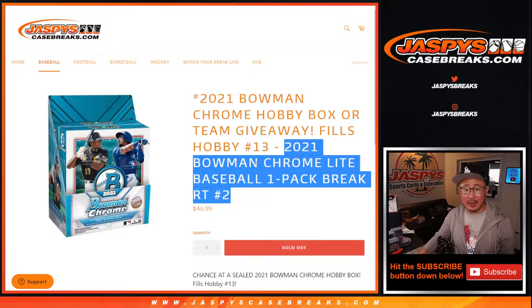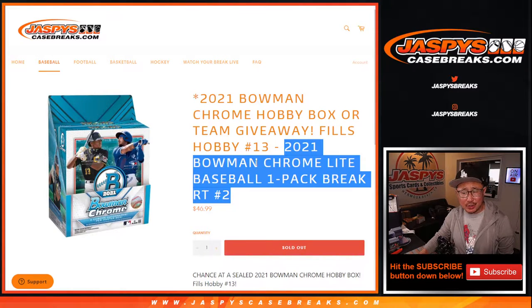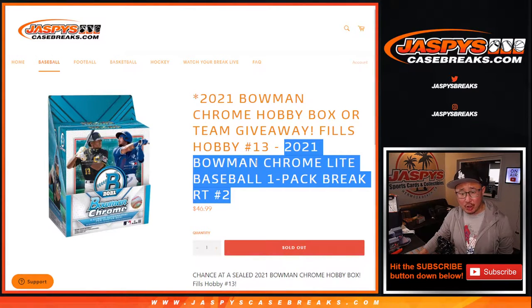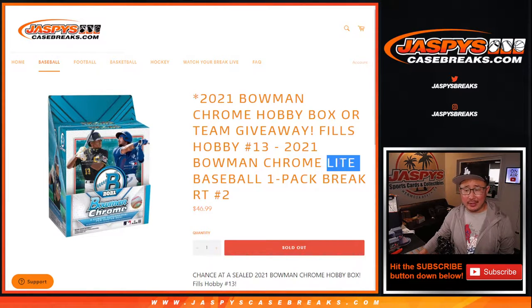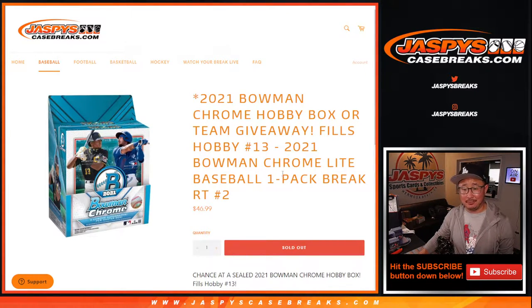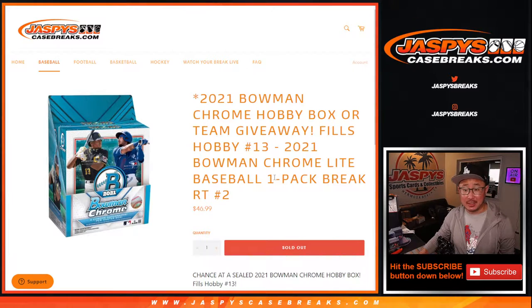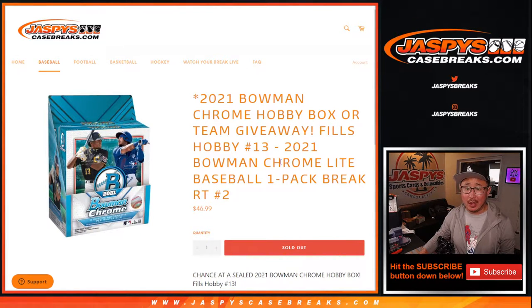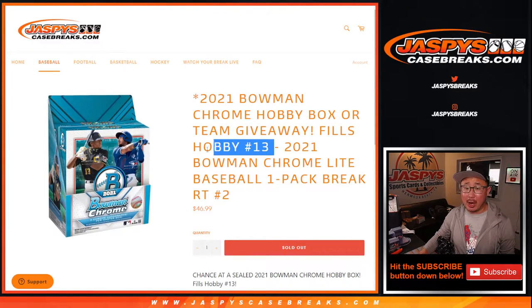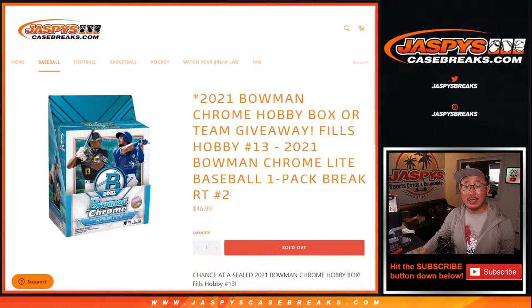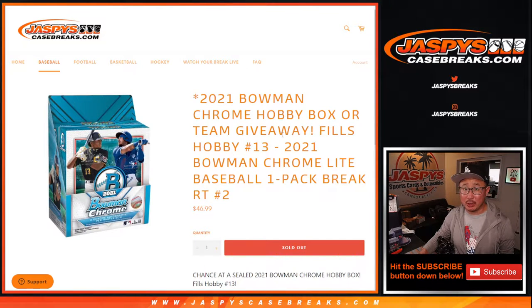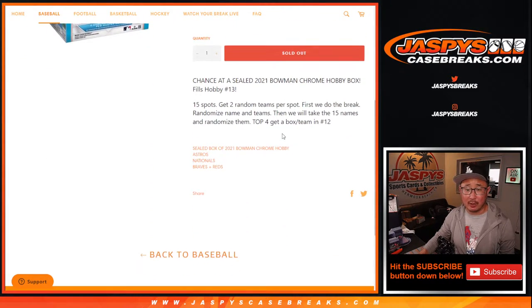It's a different - there's Hobby Editions, there's the HCA Choice, and I think this year they introduced Lite. So let's see what happens here. One pack break, random team two, and this fills Hobby Case Pick Your Team 13 of 2021 Bowman Chrome Baseball.